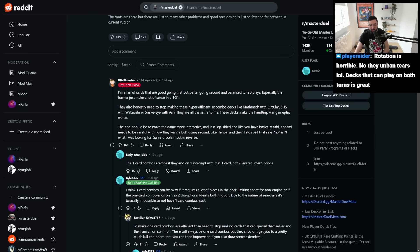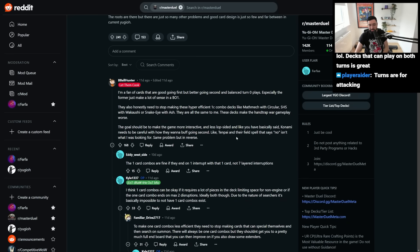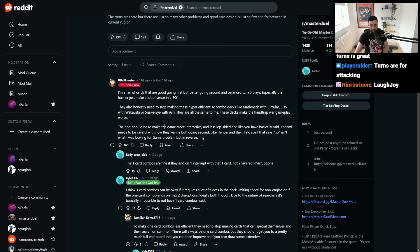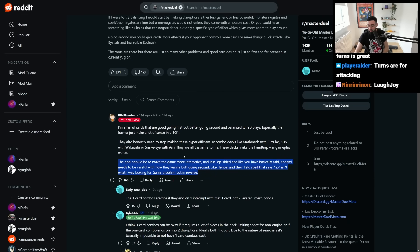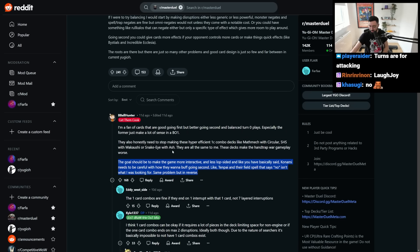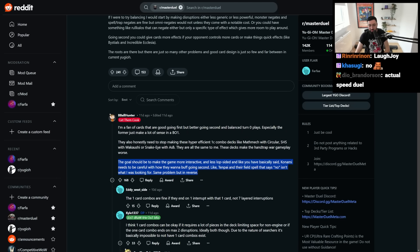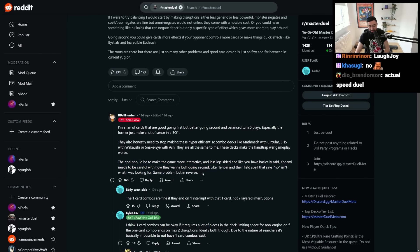The goal should be to make the game more interactive and less lopsided. And you have basically said Konami needs to be careful with how they want to buff going second. Like Tenpai and their field spell says no isn't what I was looking for. Same problem, but in reverse. Yeah, so in order to make going second stronger, you either give decks crazy one-card combos or make them just not have to interact with all of the disruptions and stuff that they create going first. Then you get Sangann summoning, which technically solves the problem, but it isn't very fun.